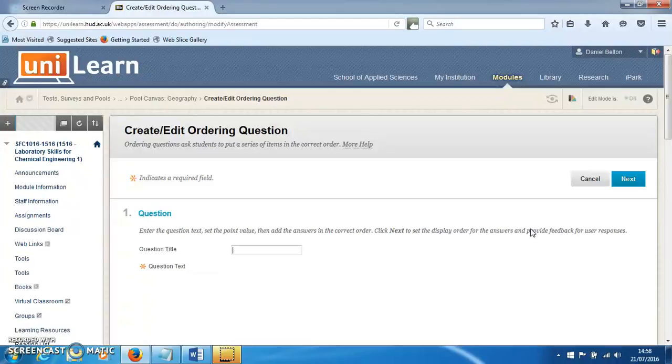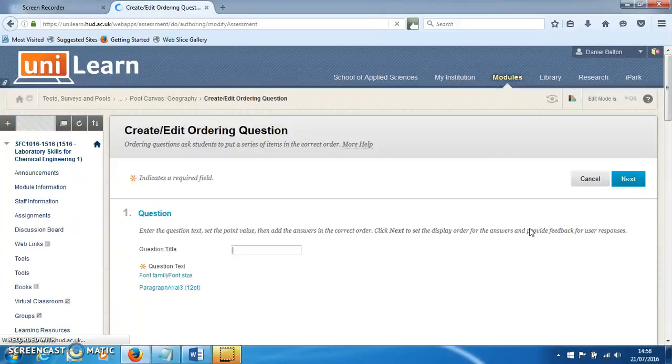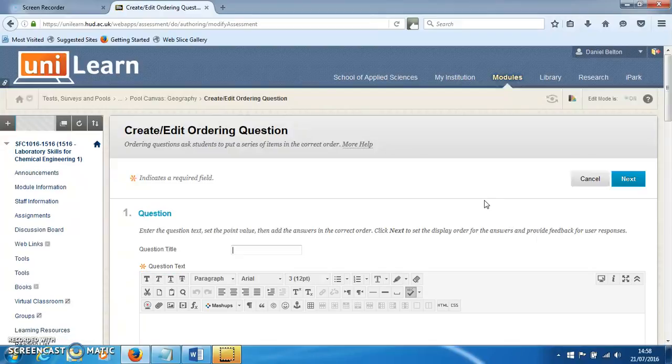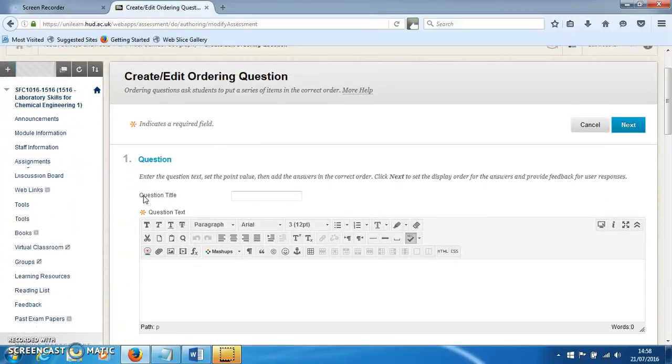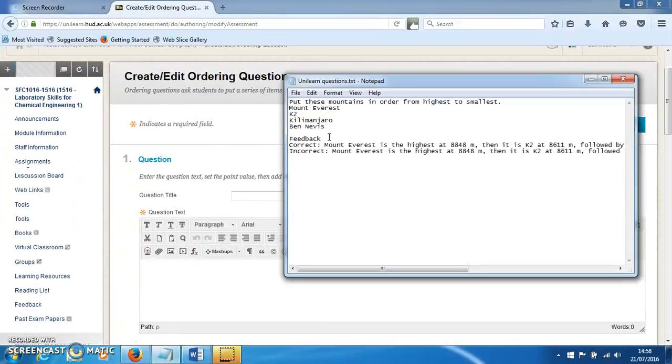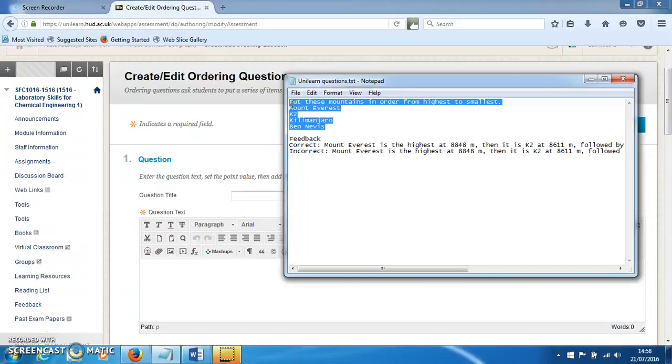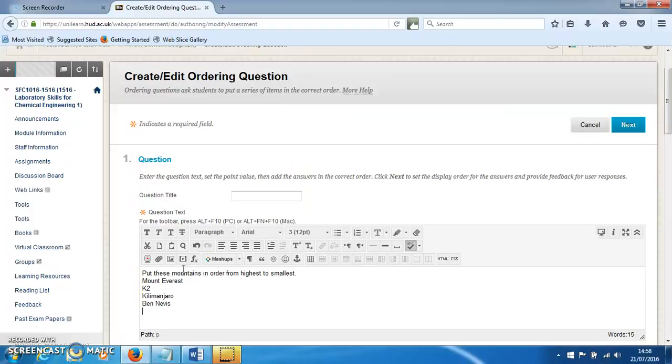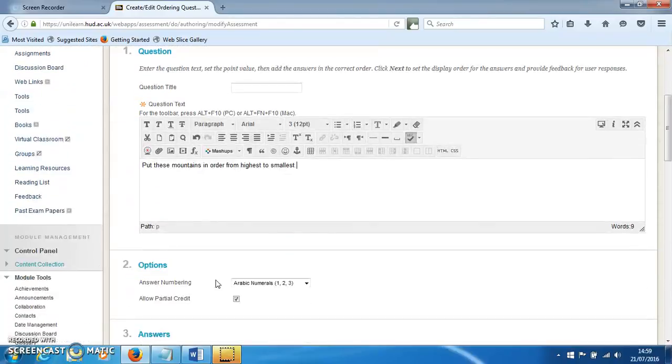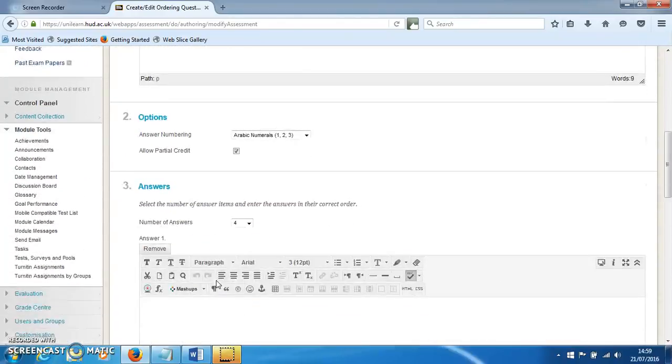students to put some things in a certain order. The question is going to be 'Put these mountains in order from highest to smallest.' We put that there, and here are the answers that we want as well.